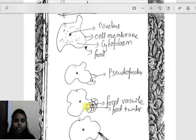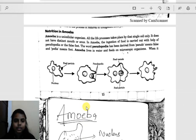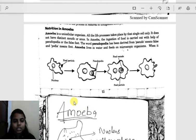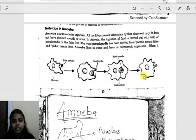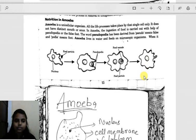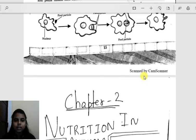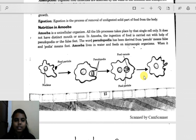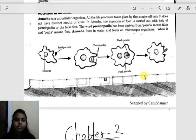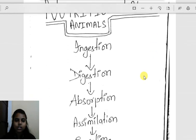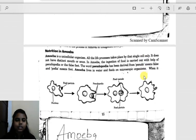So that is nutrition in amoeba. Read it over twice and try to grasp the topic: ingestion, digestion, absorption, assimilation, and egestion. After amoeba, we will be studying about paramecium, which is also a unicellular organism. Till then, continue studying.